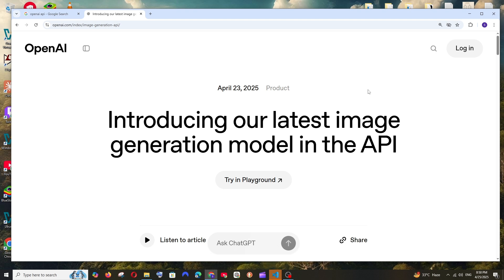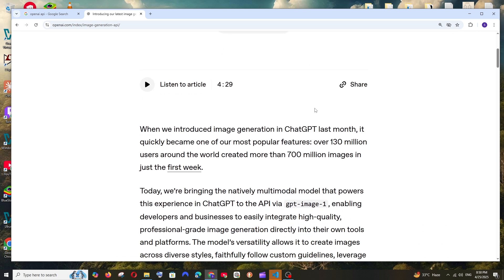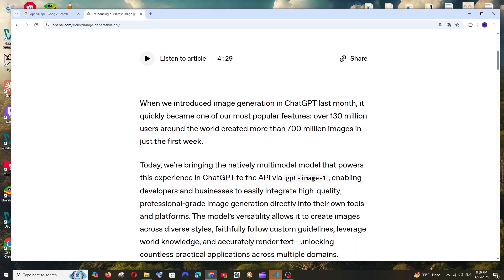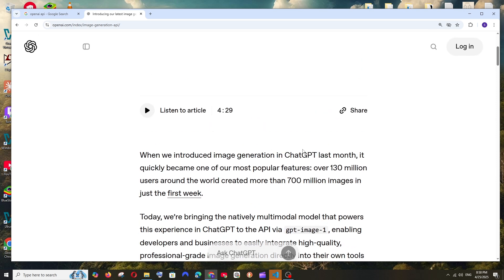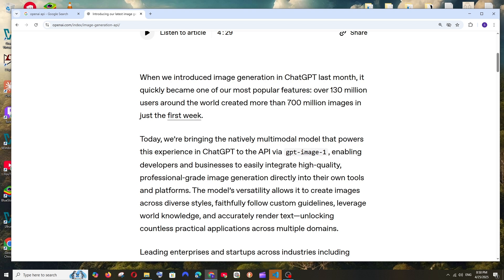OpenAI has recently launched their latest image generation model in their API. The name of this model is GPT Image 1, and using this model we can generate as well as edit our images. In this video, I will be showing you how you can use this model and generate images with the OpenAI API.